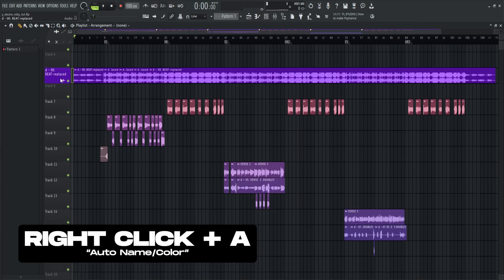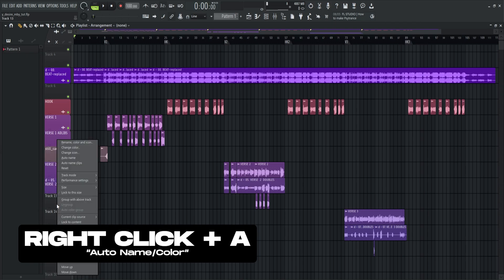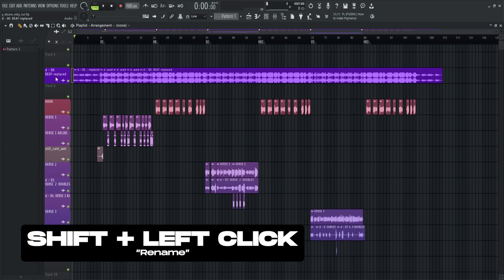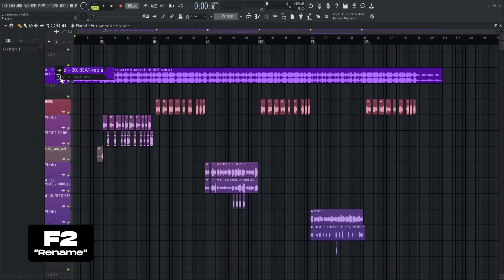Right click plus A to auto name or auto color the track. So to rename, I have three ways. Shift plus click track or right click plus R or F2.